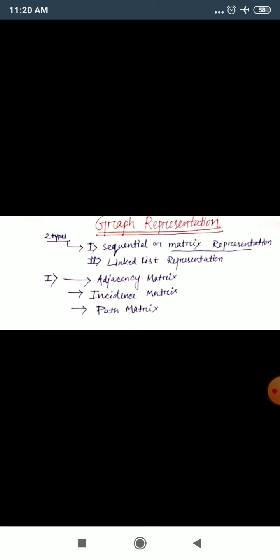We will see in which two types a graph can be represented. There are two types of graph representation: first is sequential or metric representation, and second is linked list representation.